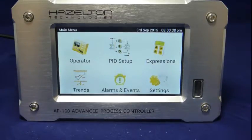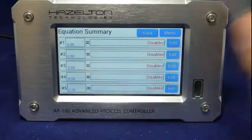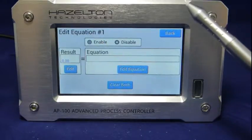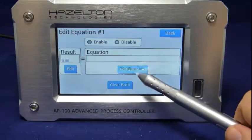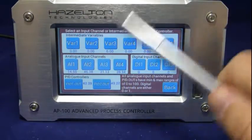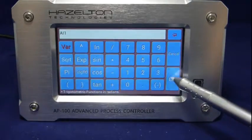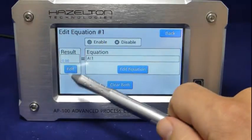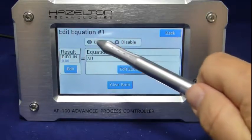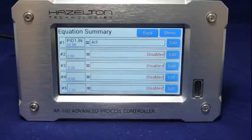To link analog input to the PNID controller 1, we shall use an equation. Navigate to the equation summary screen and edit equation 1. Press the VAR button and select AI1 for analog input 1. Press OK to accept. Press the Edit button on the results field, then select the input signal for PNID 1. Enable equation 1 by pressing the corresponding enabled radio button.